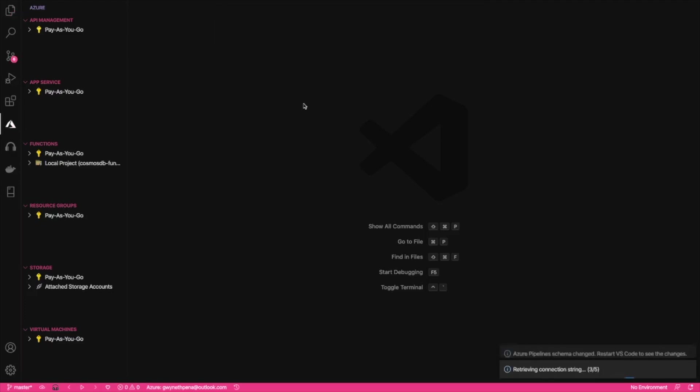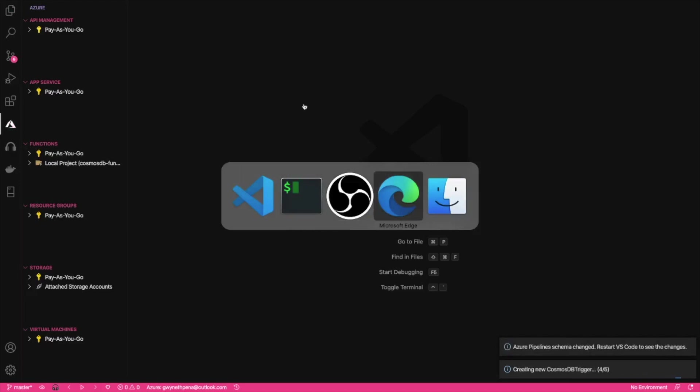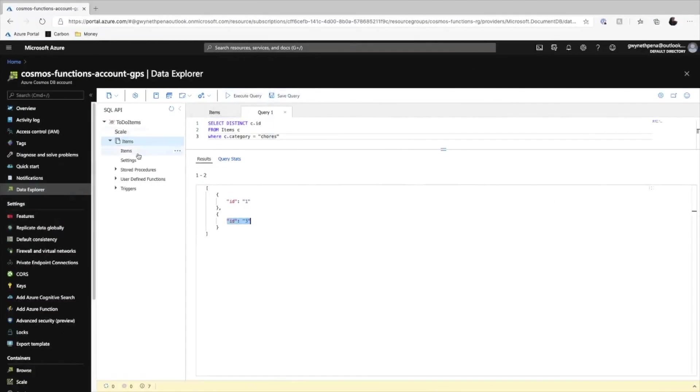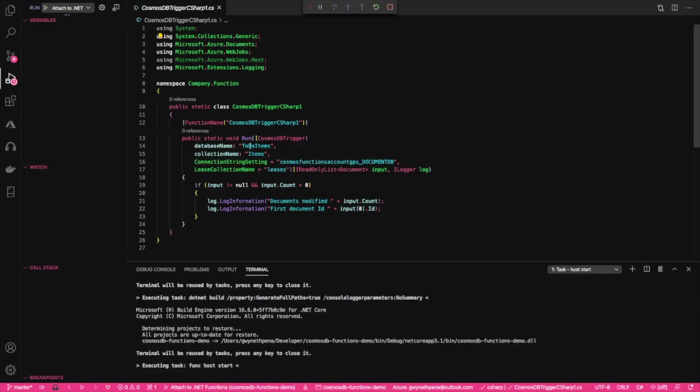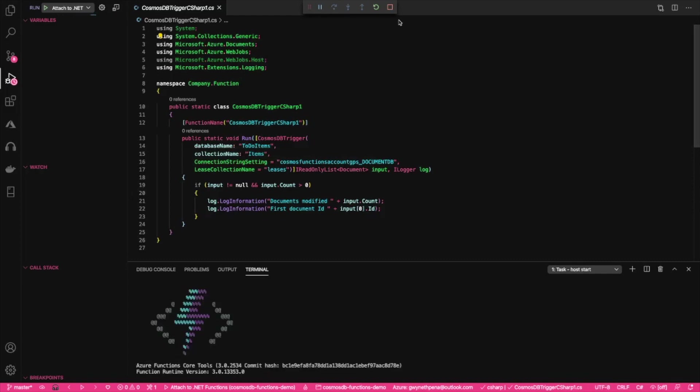Now we'll go back to the portal and I'll just show you how those things map. So again, the database that we were monitoring is the to-do items and the container slash collection that we are monitoring is the items. So you can see that the template creates a lot of it for us.